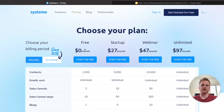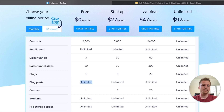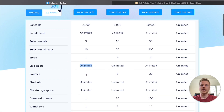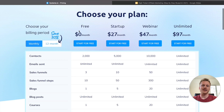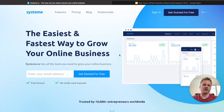If we take a look at the pricing plan for Systeme, the free plan gives you a lot of functionality to run your marketing business. You get 2,000 email contacts, unlimited emails, three sales funnels, a limited amount of blog posts, and you can also create a course for absolutely free in this $0 per month plan. The most you'll ever spend on Systeme is $97 a month, making it the cheapest and most efficient funnel builder on the market. You can sign up for a free account via the link in the description — just enter your email address and click Get Started for Free.